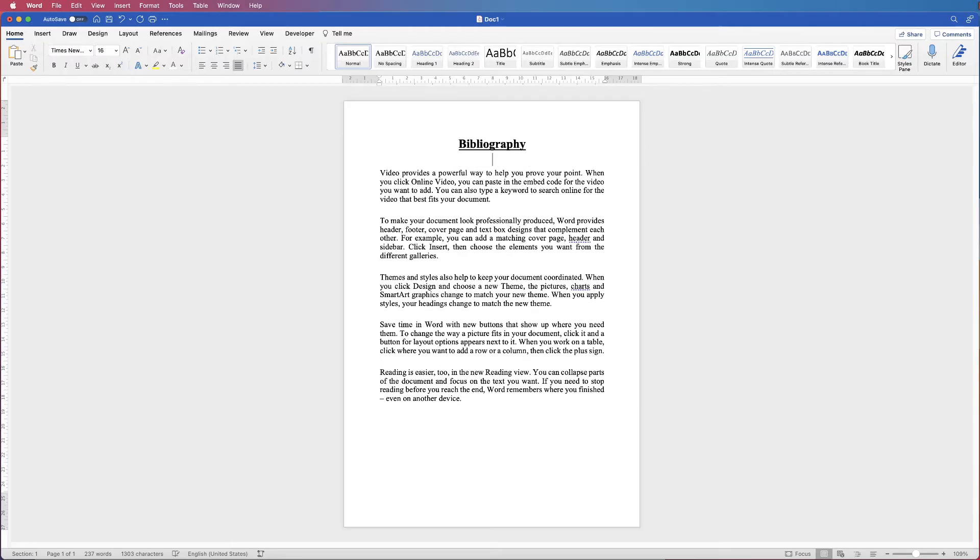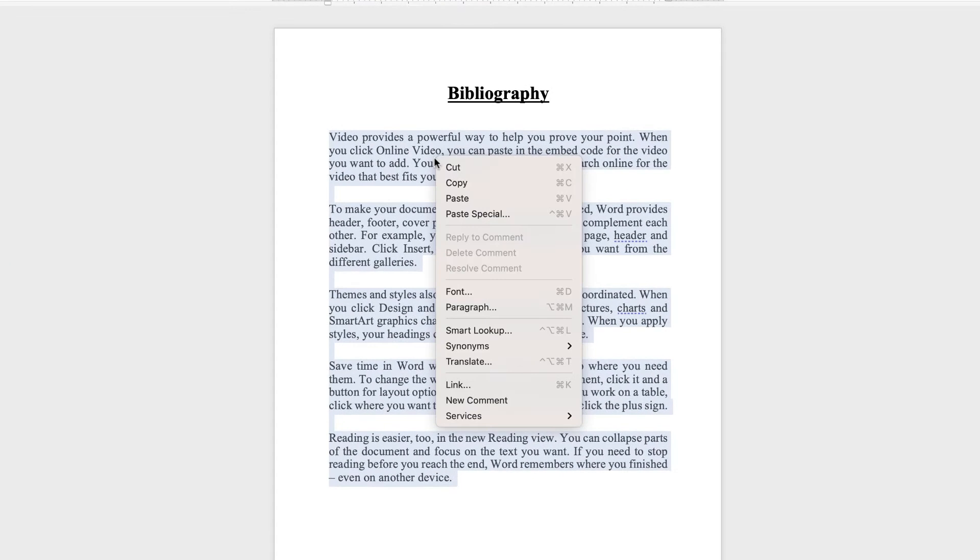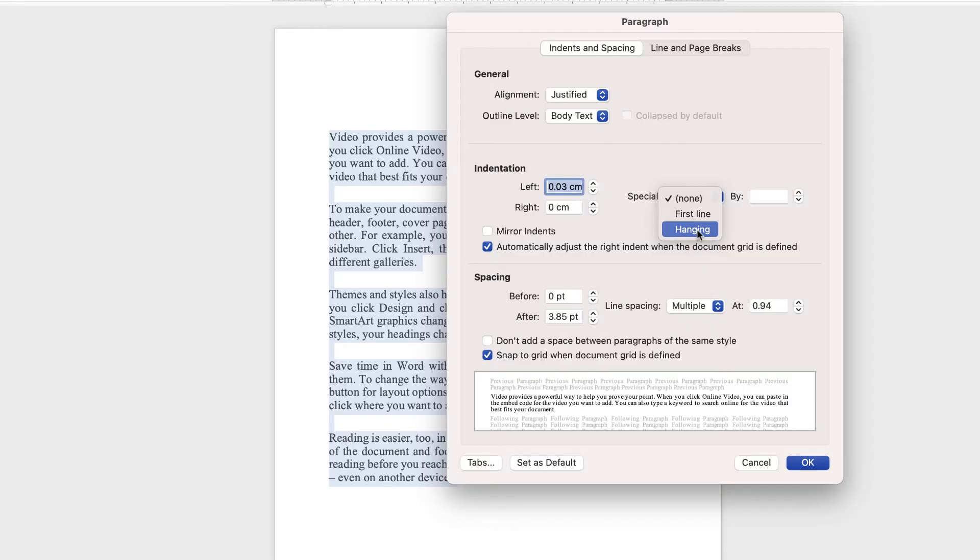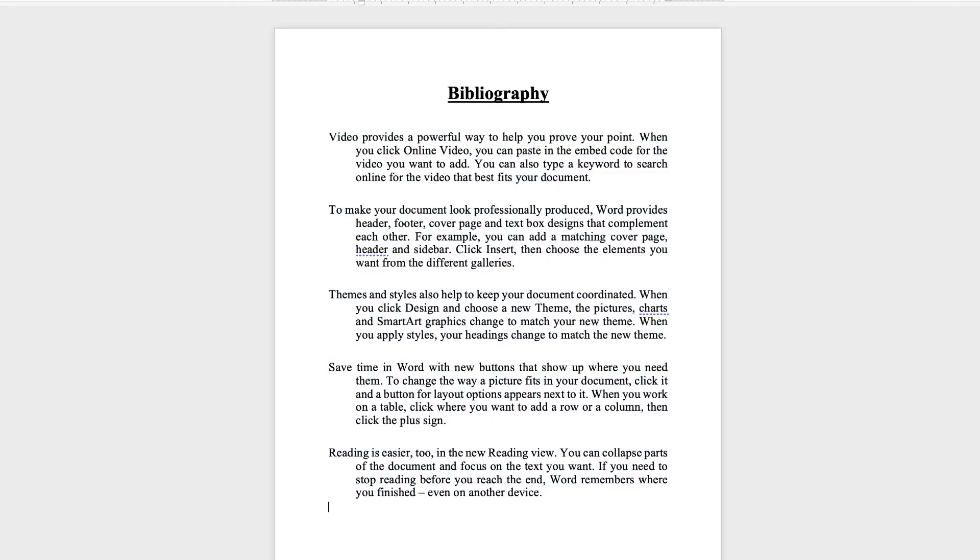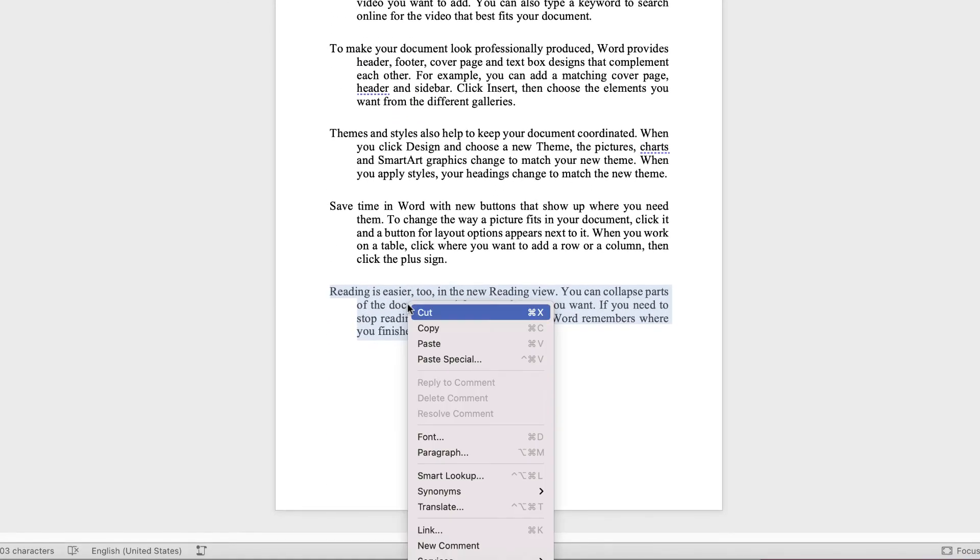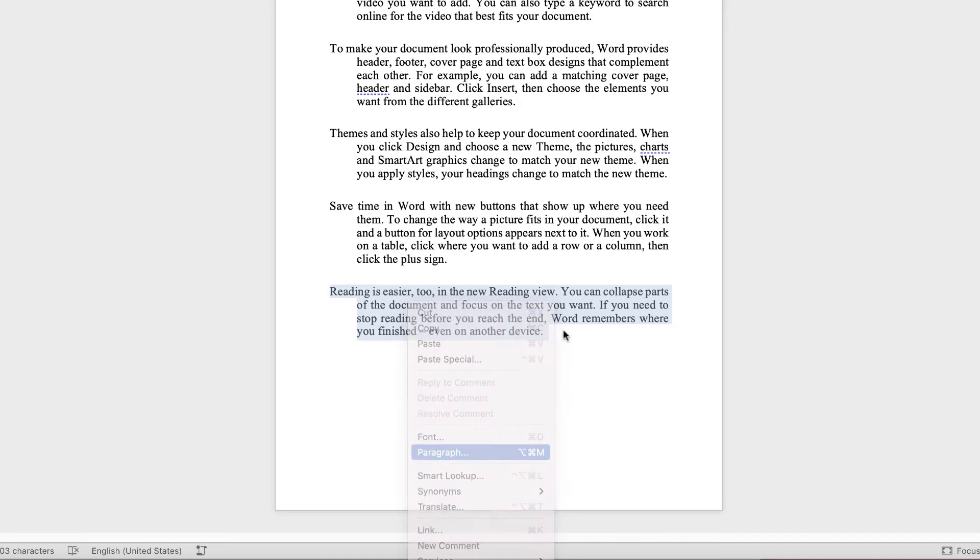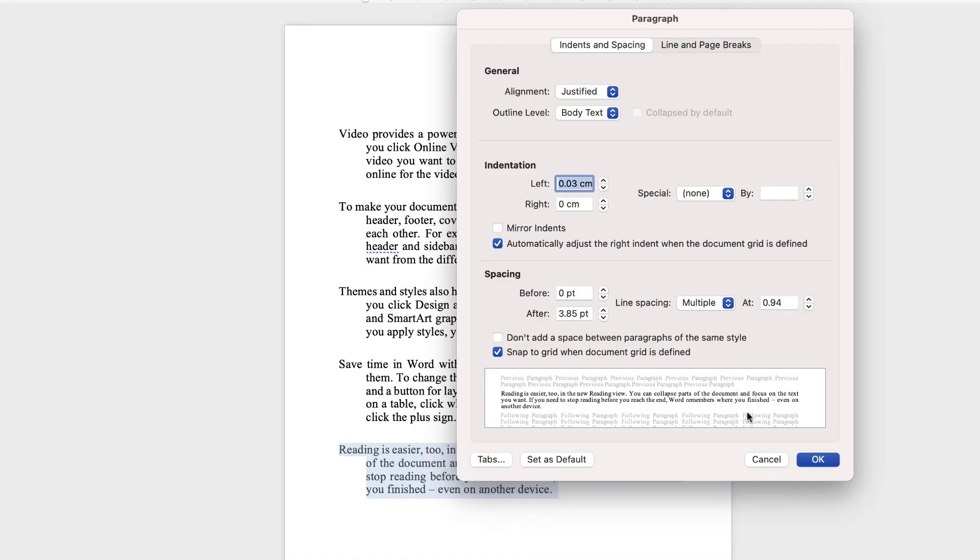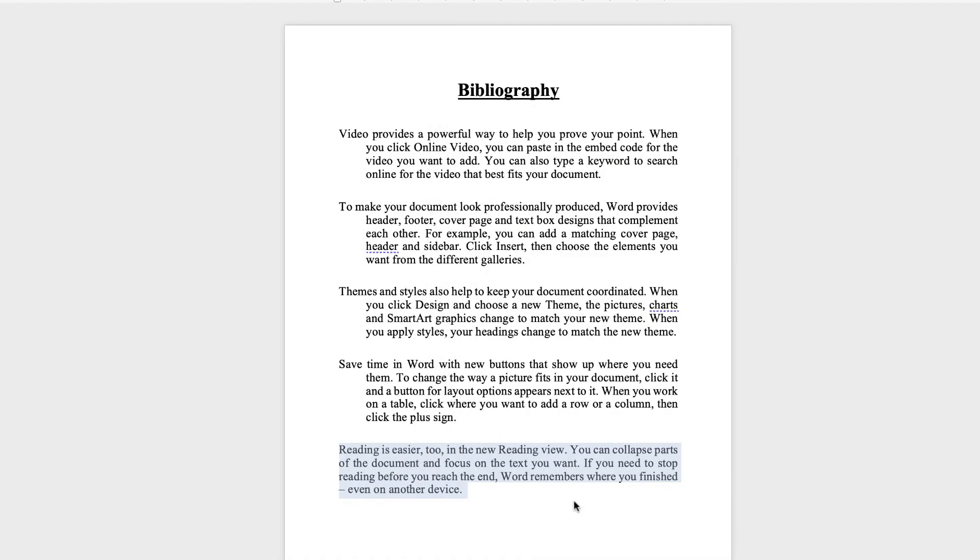And once again, if I select all of the text, right click, paragraph, go to hanging indent, and then click OK. And once again, you've created that hanging indent. If you want to undo any of it, you can just select a particular paragraph. You can either right click, go down to paragraph, go back up and select none, and click OK.